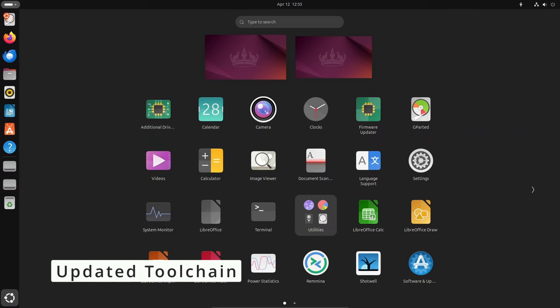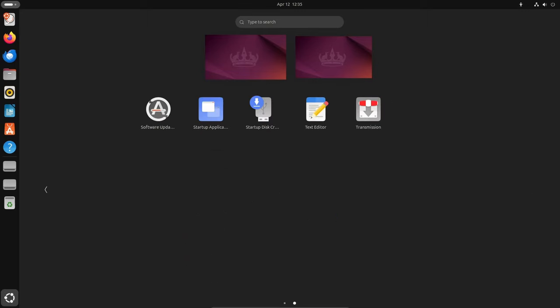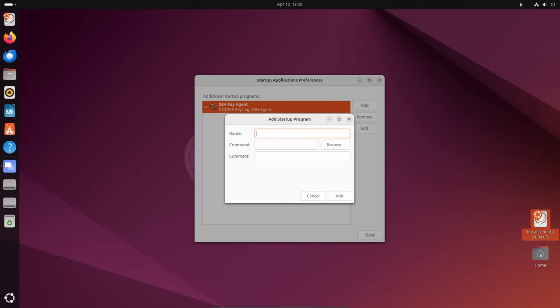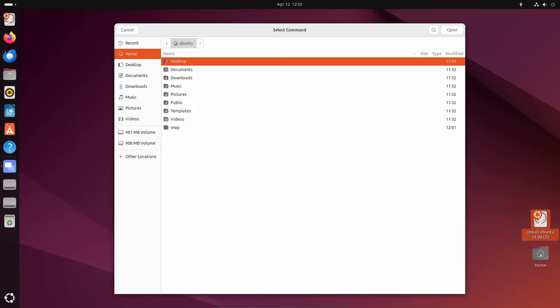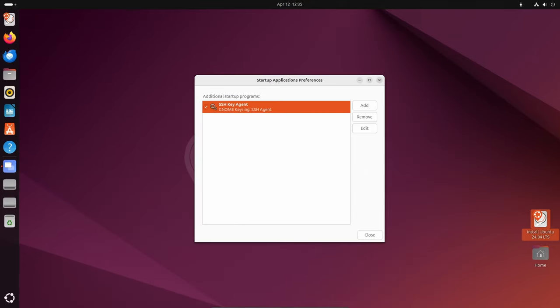Under the hood, Ubuntu 24.04 comes with an updated toolchain that includes the latest version of essential development tools and programming languages. From GCC 14 to Python 3.12, developers will appreciate the enhanced capabilities and performance offered by these updated tools.